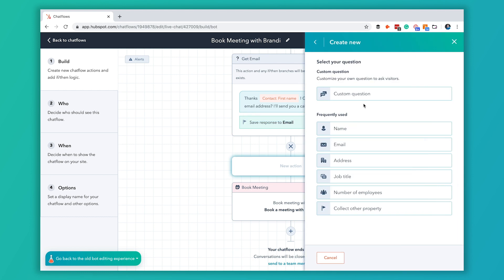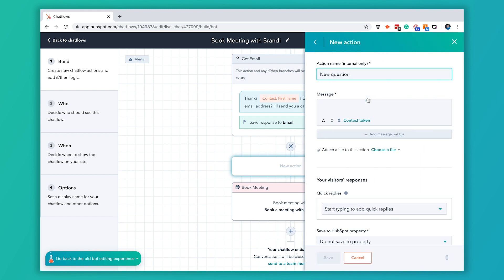We're going to ask a custom question here and the name of the action is just an internal thing they don't see that so you can say whatever you want here. We're going to actually call this get phone number.